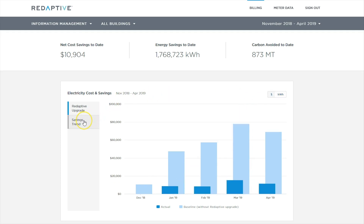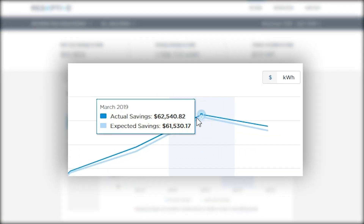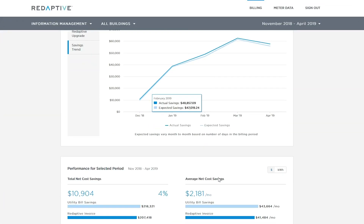The Savings Trend tab shows, for any given month, how the sites are performing against the forecast monthly performance as contracted. So, for March 2019, expected savings were roughly $61,500 and actual savings exceeded this at roughly $62,500, so you are ahead of schedule.